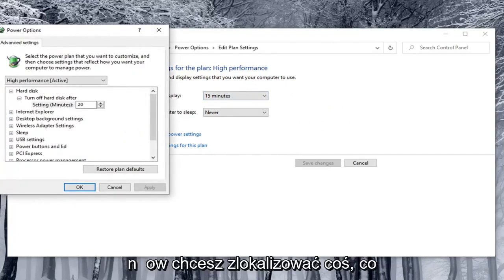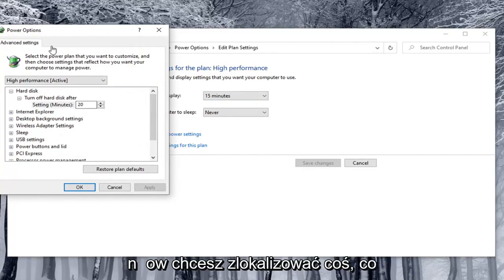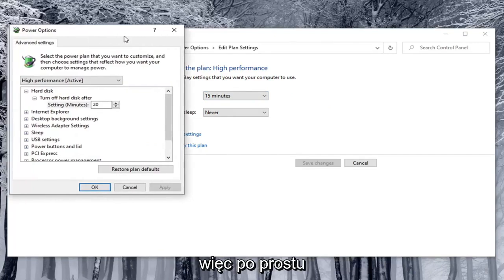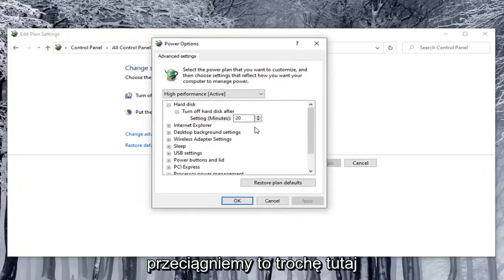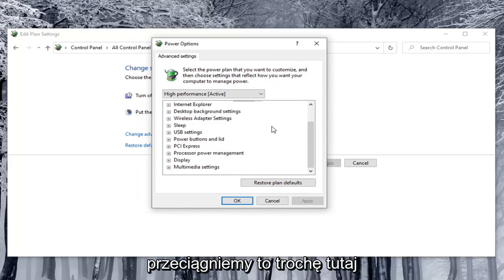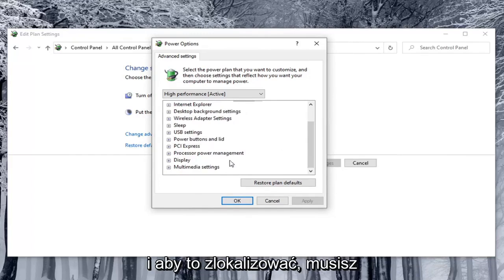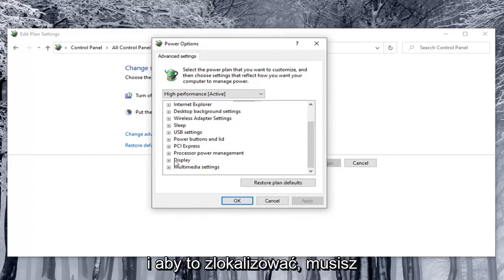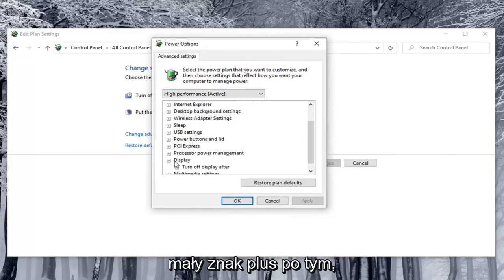Now you want to locate something that says Enable Adaptive Brightness. We're going to pull this over a little bit. In order to locate that, you have to select the Display option. Click the little plus sign after that.